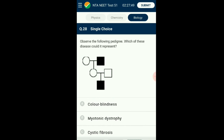Question number twenty-eight: Observe the following pedigree — which disease could it represent? Hypertrichosis is a Y-linked disorder transmitted from father to son, but this pedigree does not show that. Myotonic dystrophy is autosomal dominant — two unaffected parents cannot produce diseased children. This pedigree represents a recessive condition. Cystic fibrosis is autosomal recessive, and colorblindness is X-linked recessive. Since the disease skips a generation — going from father to grandson via a carrier daughter — it is most likely X-linked recessive, which is colorblindness. The answer is option A: colorblindness.